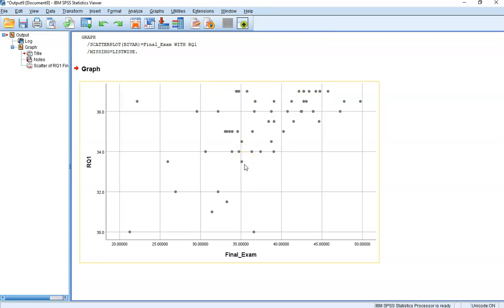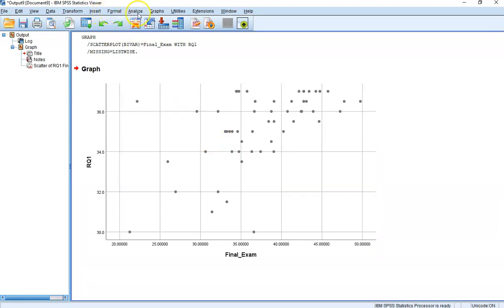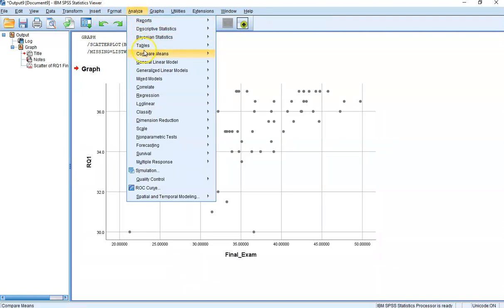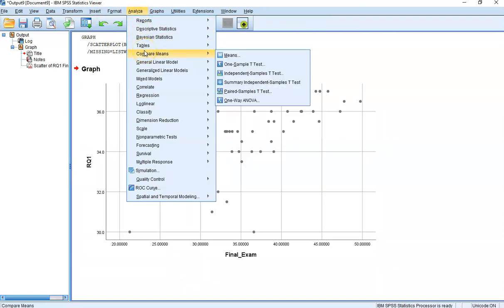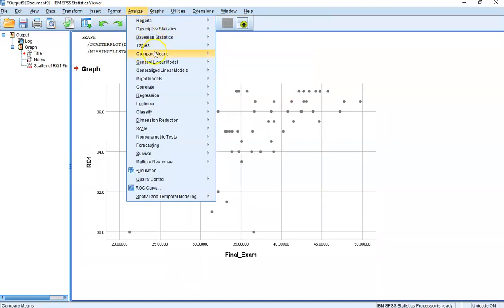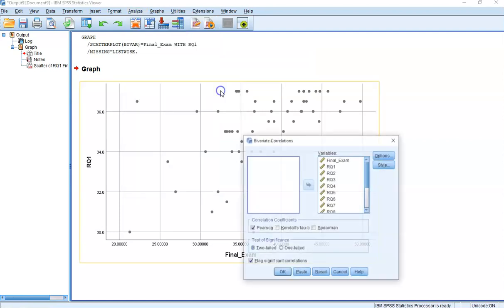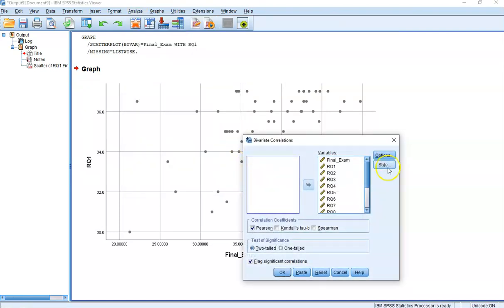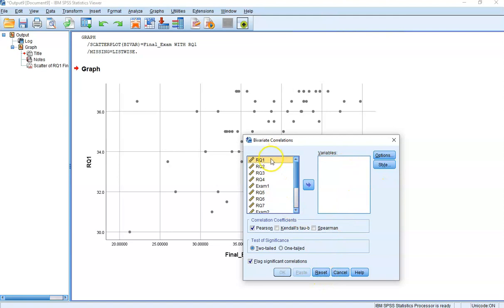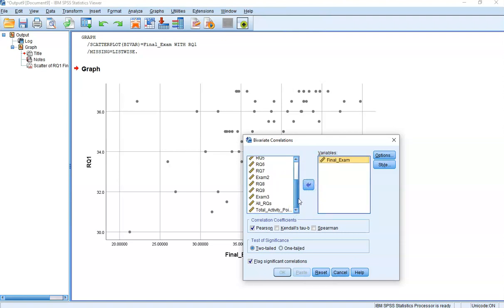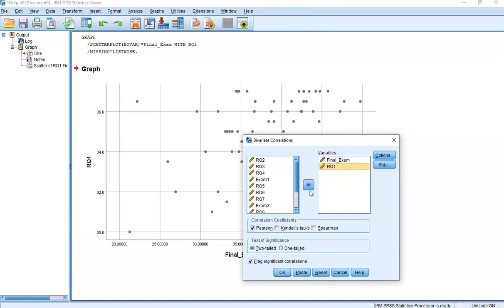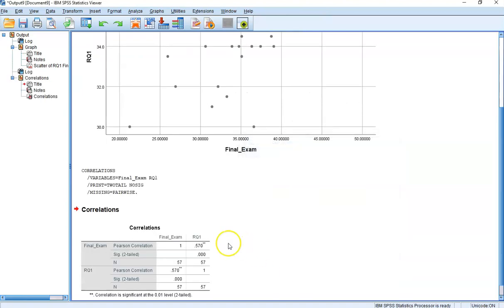The next thing we want to do is find the correlation between these two variables. We'll go to Analyze, Correlate, Bivariate. Let's put Final Exam in first for a reason that will become apparent later, and then Reading Question 1. The order doesn't matter, but it will help later. We have a two-tailed p-value, Pearson's, and now we do it.